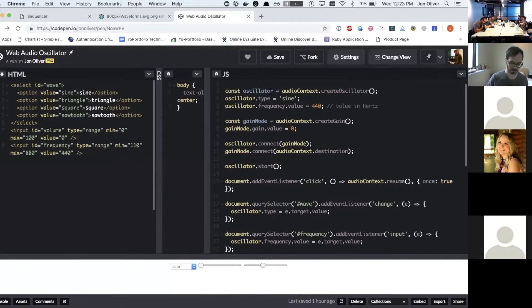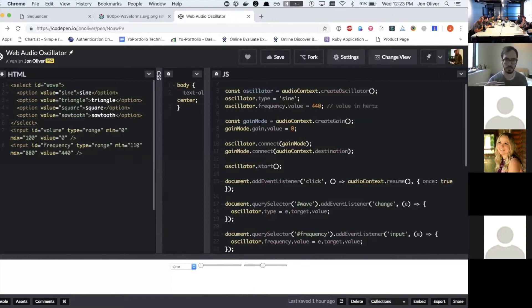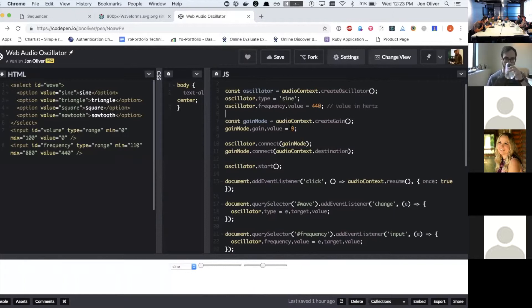So I've got two nodes here. I've got the oscillator and then a gain node, which basically acts as the volume. A gain node has a value between zero and one. So zero would be no volume at all.